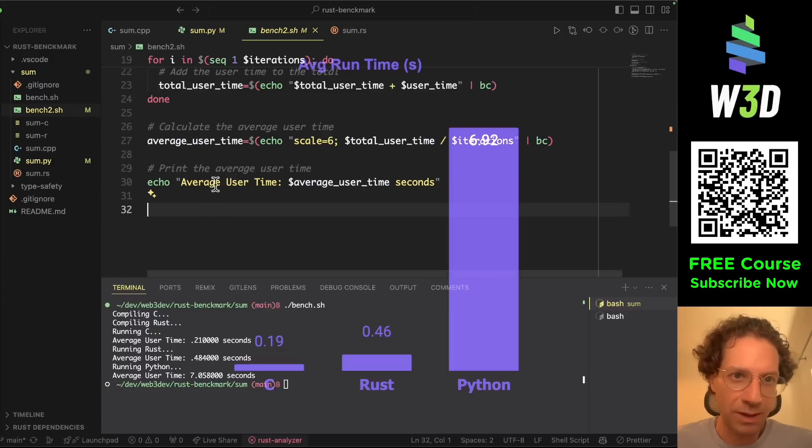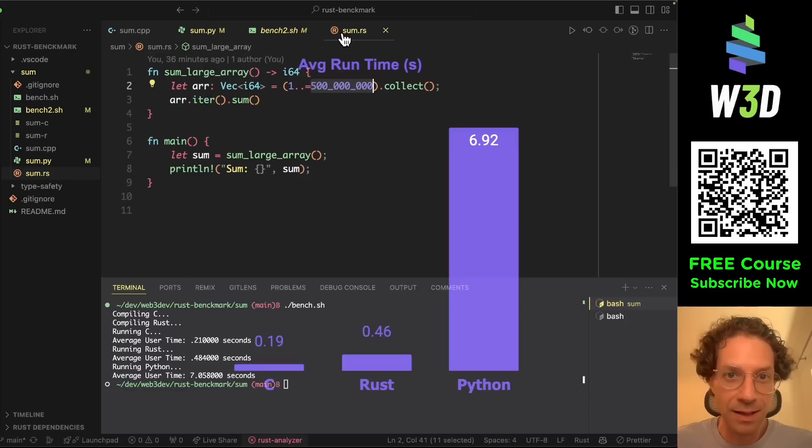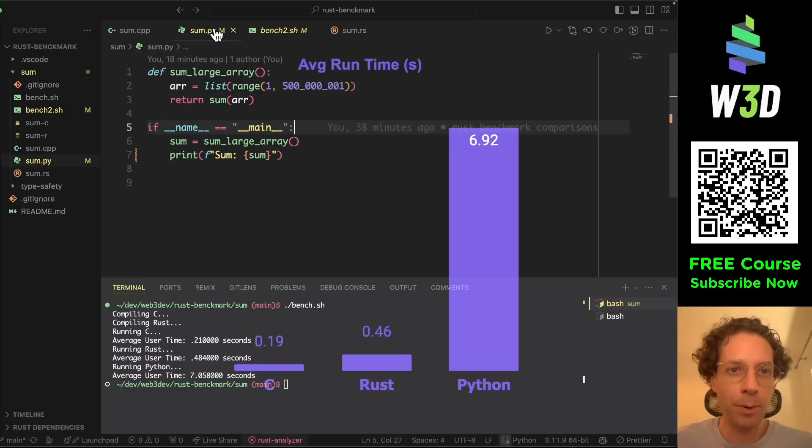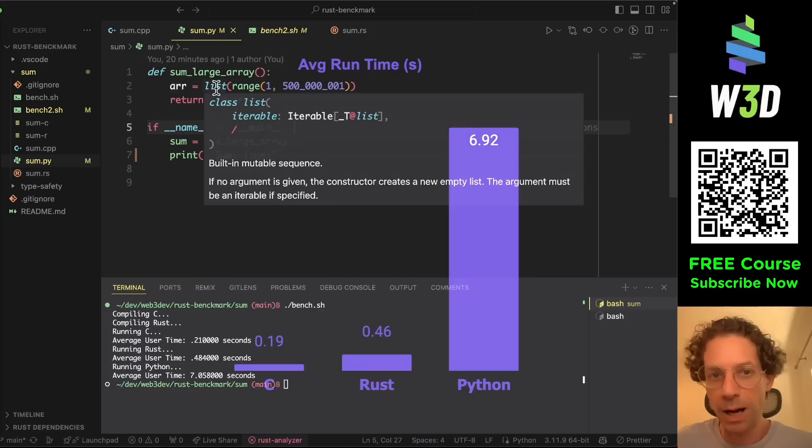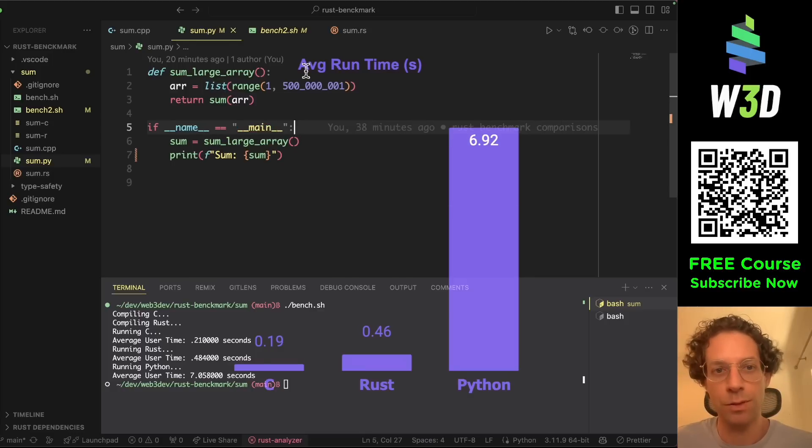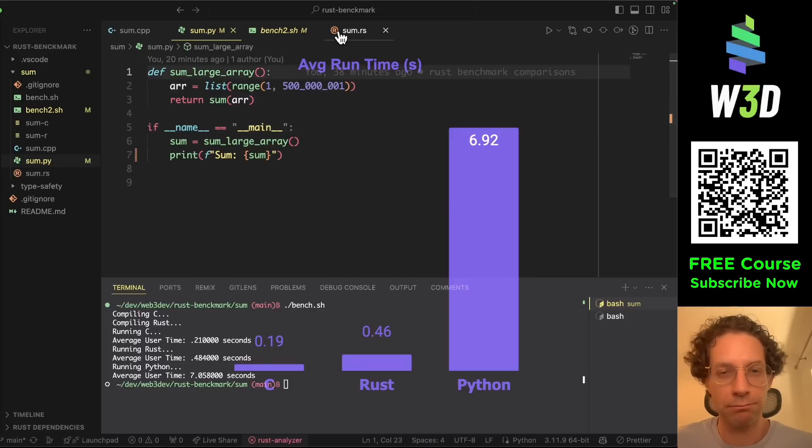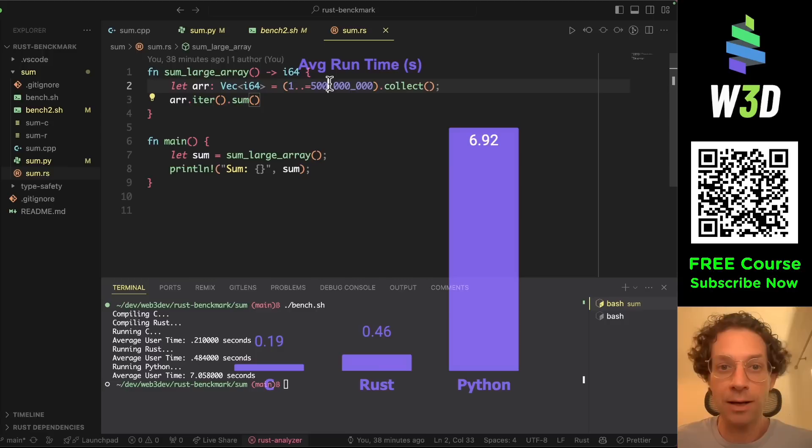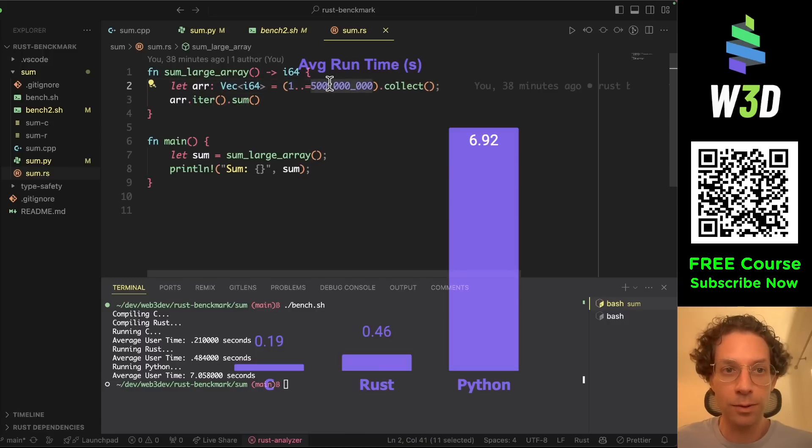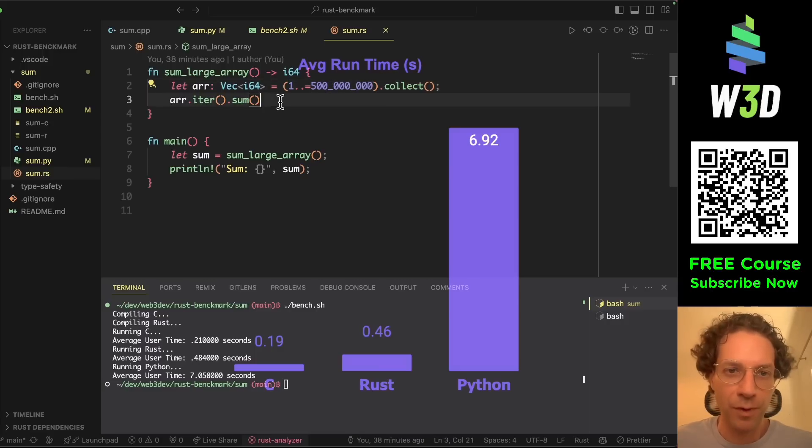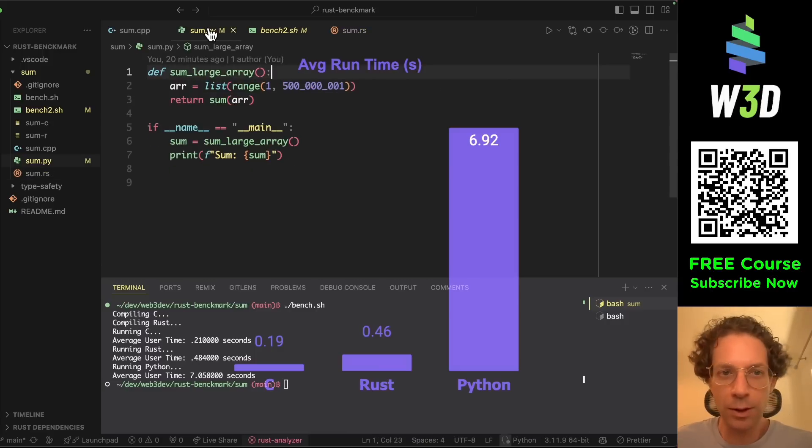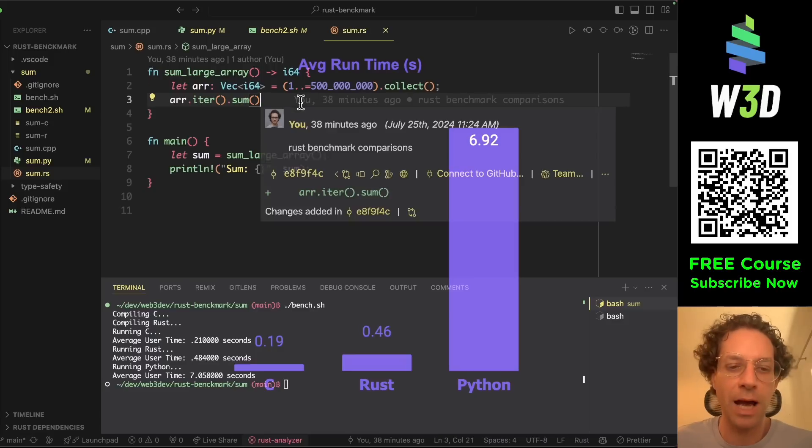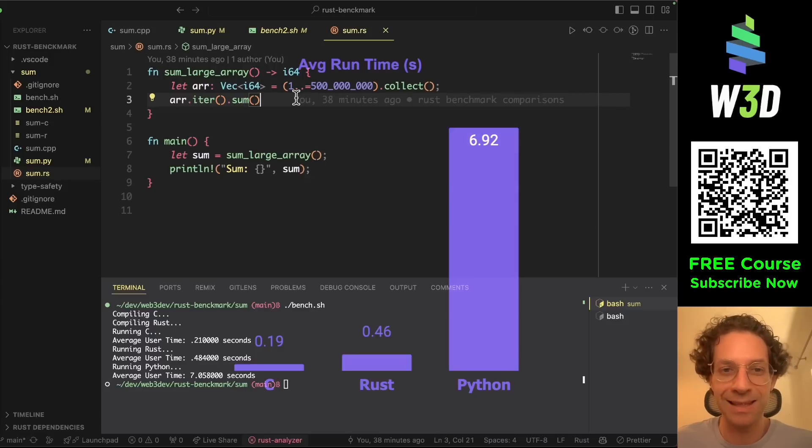And the syntax is pretty simple, as simple as Python. So you can run Rust code and you can create this code in Rust, very similar to the code that you create in Python, but yet with very high performance. And that's why Rust is so interesting.